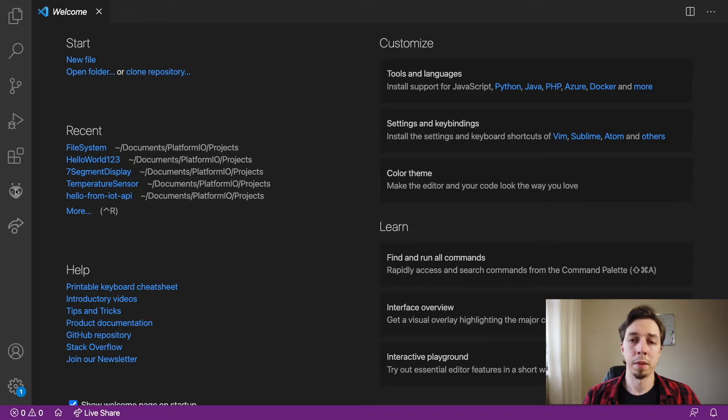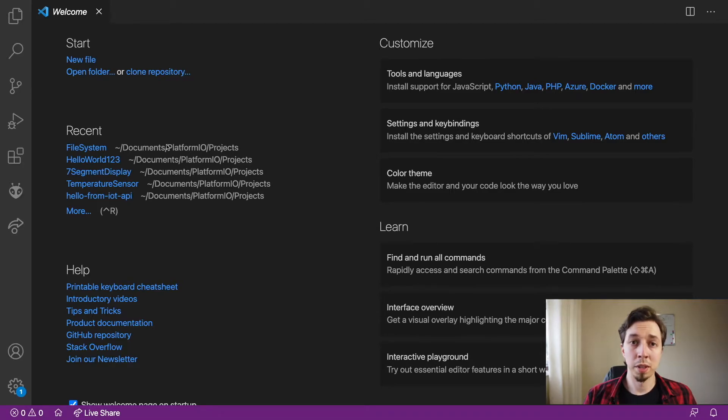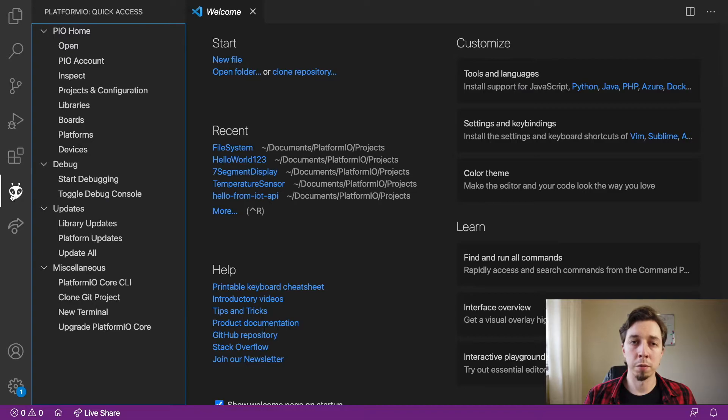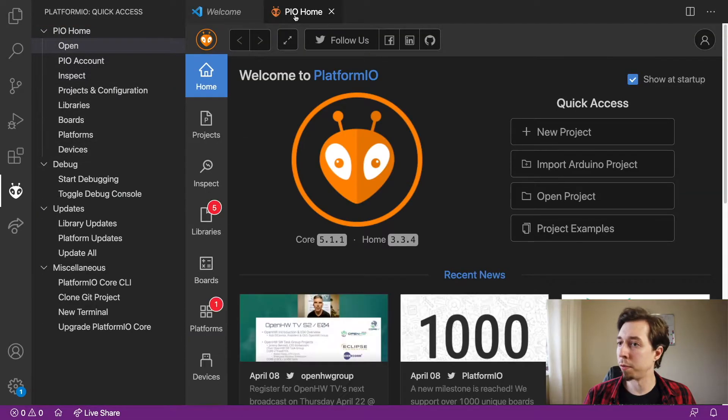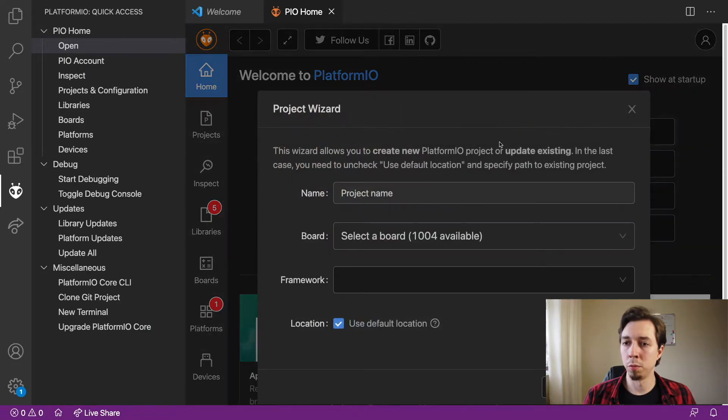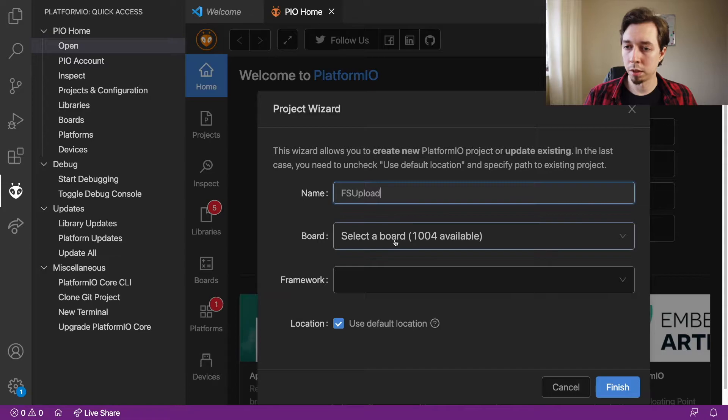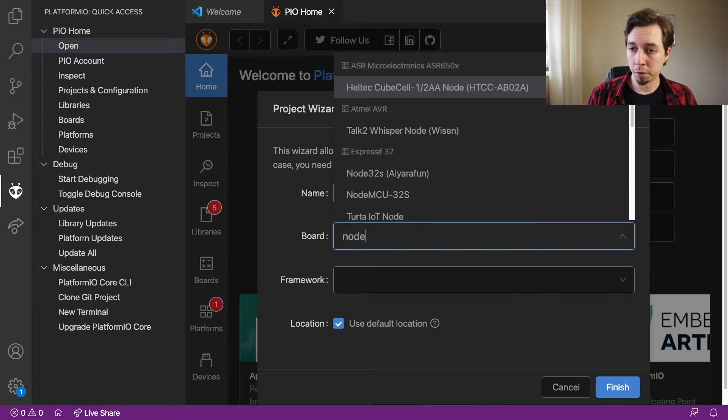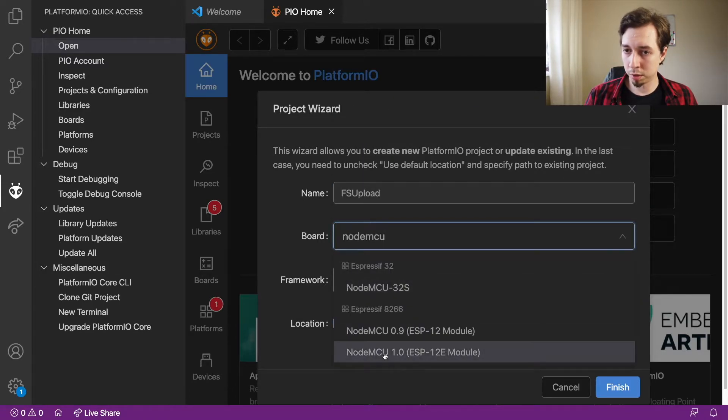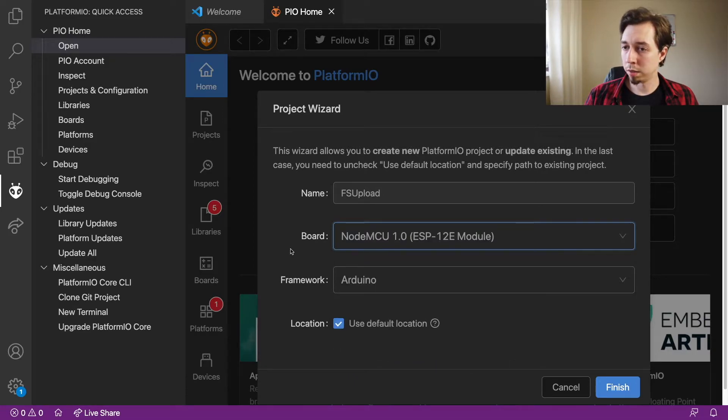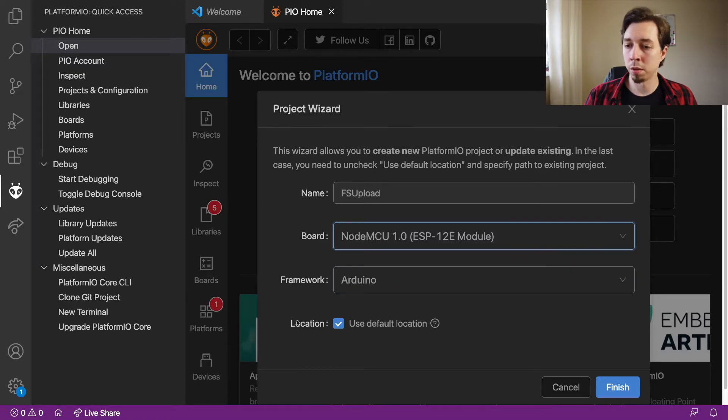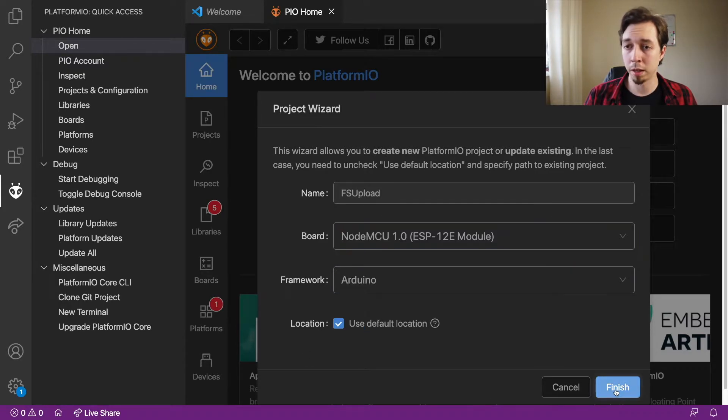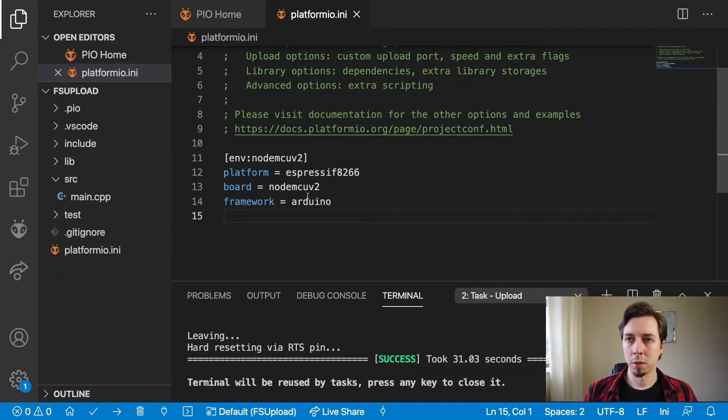Now the first step of today's challenge, which is uploading the file, is going to be creating a new project. So I'm going to go to quick access of Platform.io and open a new tab, then new project. I'm going to call it FS upload. The board that we're interested in is NodeMCU 1.0. Framework stays Arduino. Location stays default in my case.